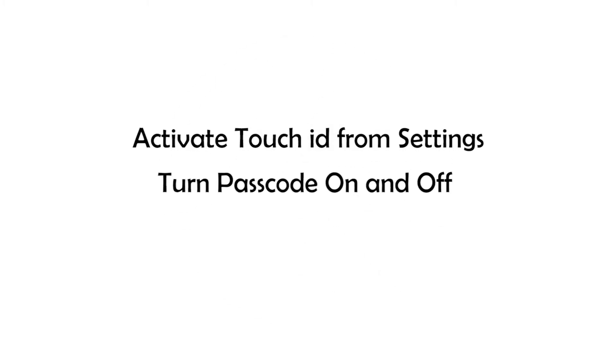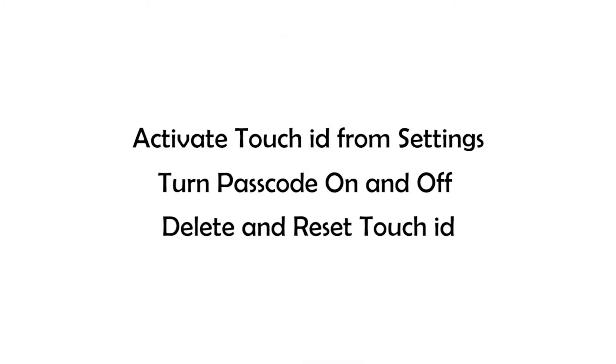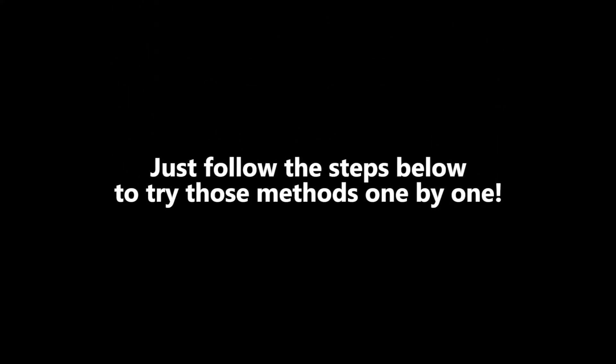This part provides four simple tips that can fix your iPhone in an easy way. They are activate Touch ID from settings, turn passcode on and off, delete and then reset Touch ID, and reset all settings. Just follow the steps down below to try those methods one by one.